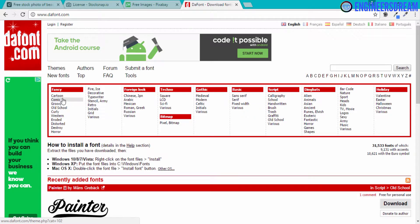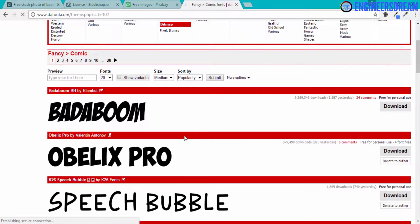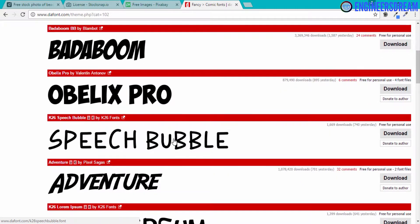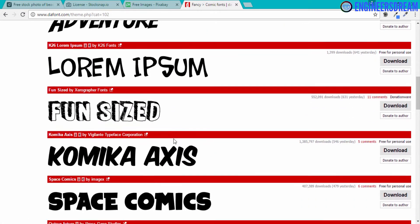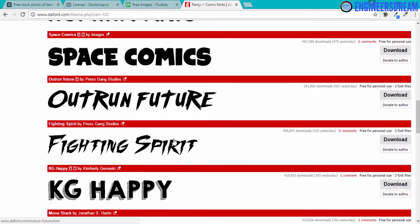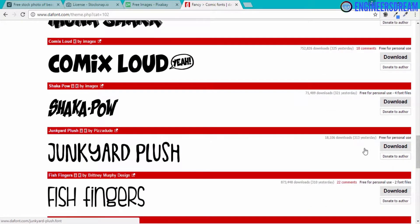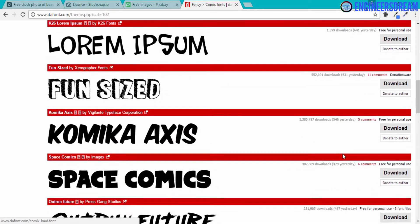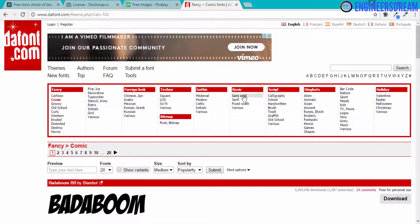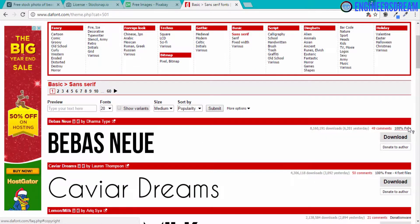Let me show you what I mean. If I click on this comic font and go down, all the fonts coming up here are free for personal use. So I am basically searching for an option which says 100% free. Maybe I will go into sans-serif. And as you can see over here, this font which is called